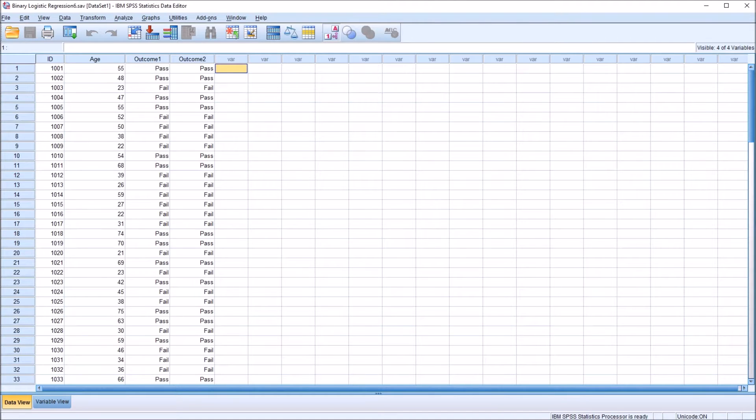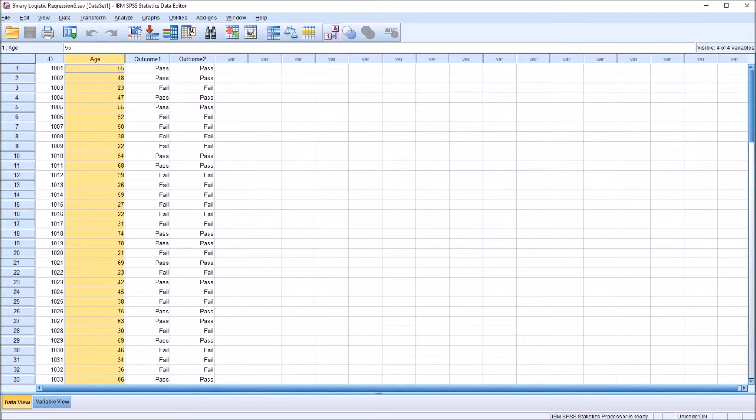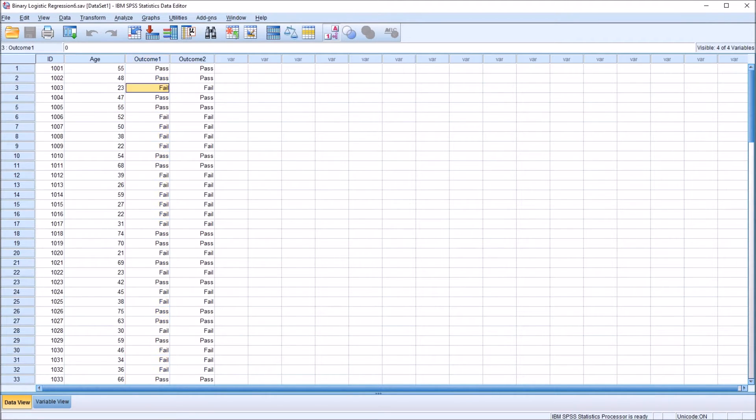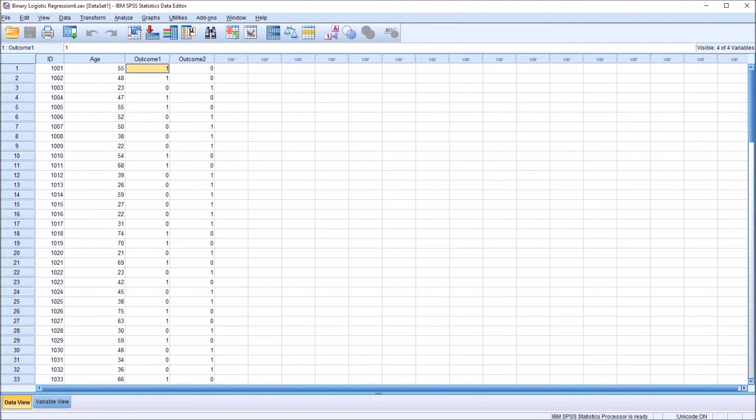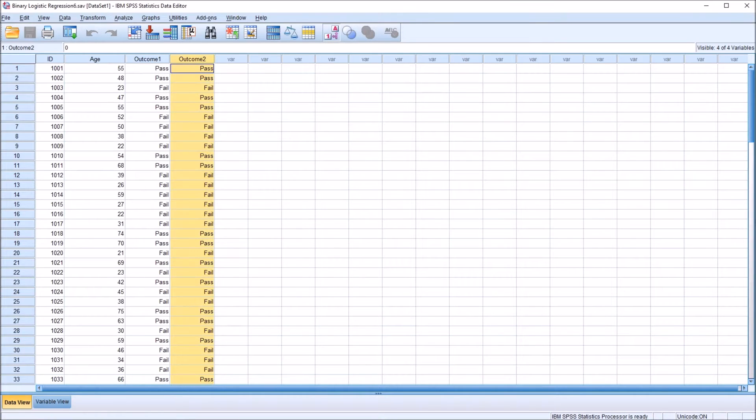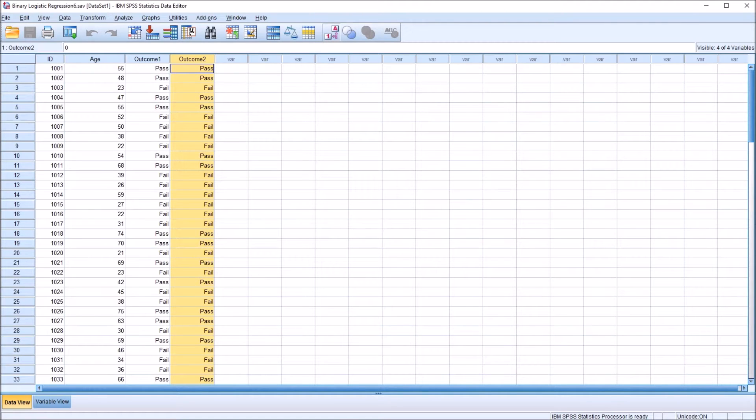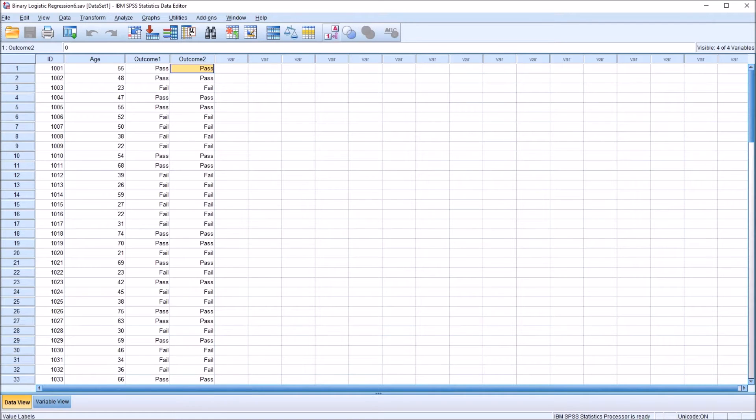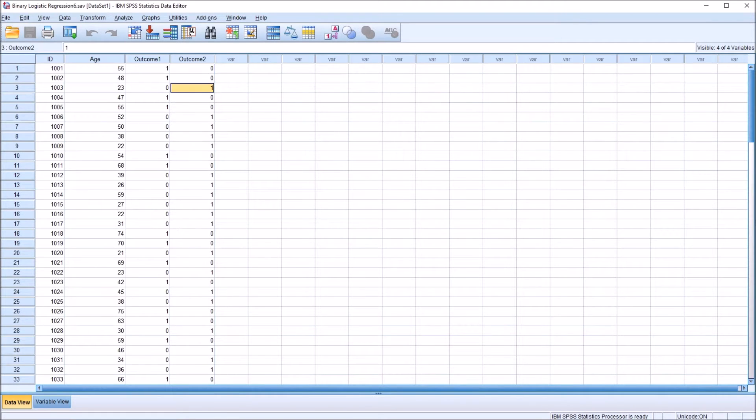I have here in the data editor SPSS fictitious data I'll be using for this example, and I'll be using an independent variable named age, and age is continuous, and a dependent variable named outcome1. This dependent variable is categorical and, more specifically, dichotomous. So it either is pass or fail. Pass is coded as 1, and fail is coded as 0. I have this outcome2 variable as well that I'll be using to demonstrate one specific characteristic of logistic regression. It is the same data in terms of value labels, but has different coding behind it. So it has 0 for pass and 1 for fail.